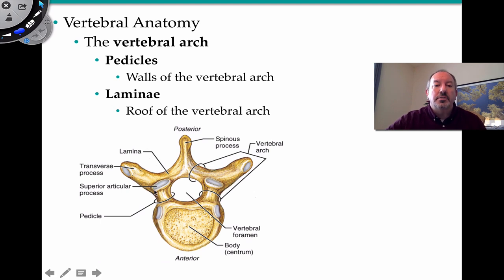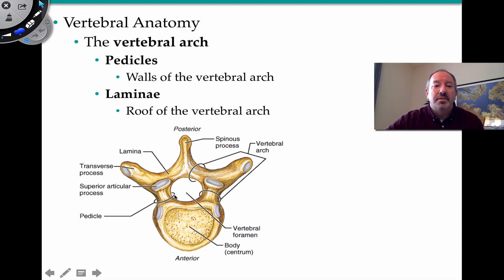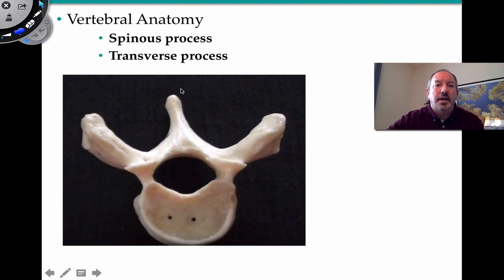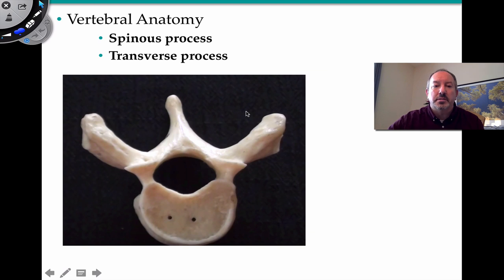The laminae are flat areas creating the walls and roof of the vertebral arch. There is also a spinous process projecting outward — that's what you feel when rubbing on the back of your skin. Perpendicular to that, coming out laterally on both sides, are transverse processes. The pedicles are two foot-like structures on either side.